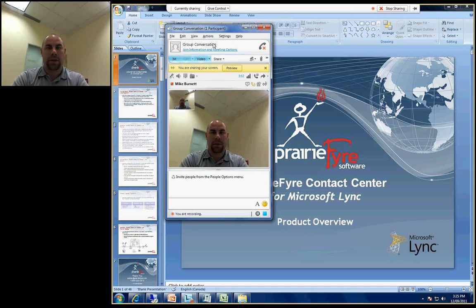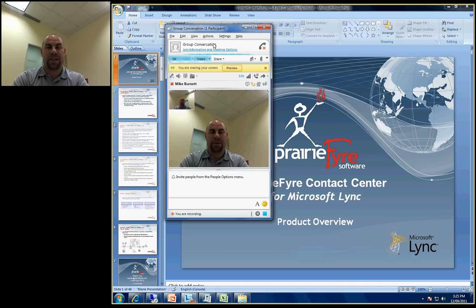Hello, my name is Mike Burnett. I am the North American Sales Manager for Prairie Fire Software.